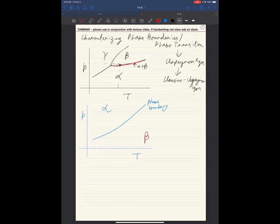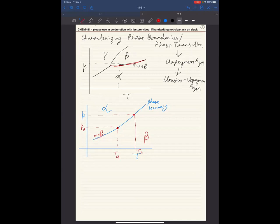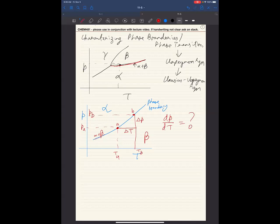We have this phase boundary, with phase alpha on one side and phase beta on the other. Along this boundary, alpha plus beta coexist. My question is: if at point A we have pressure P_A and temperature T_A, and at some other point B we have temperature T_B and pressure P_B, what can we say about delta P and delta T? Specifically, when points A and B are close to each other, we can talk about dP/dT — the slope of this curve.